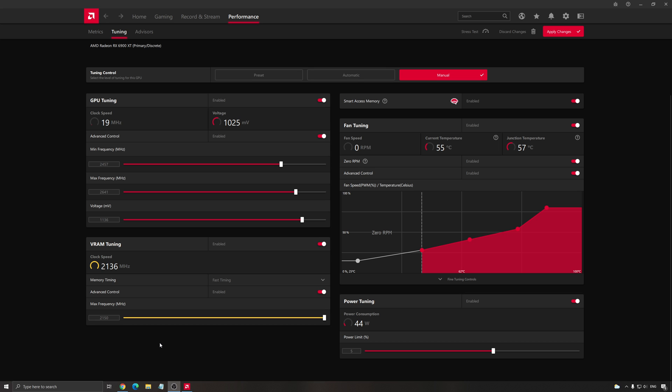The Radeon software is pretty basic for overclocking, so you can get a nice boost without risking too much, but you can download a more powerful tool on the web to really unlock all the potential of your card.